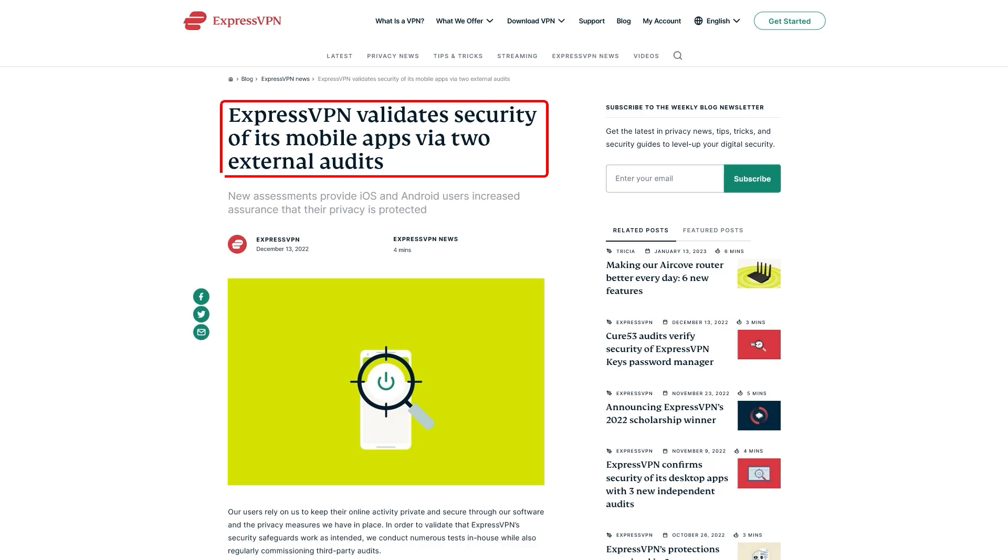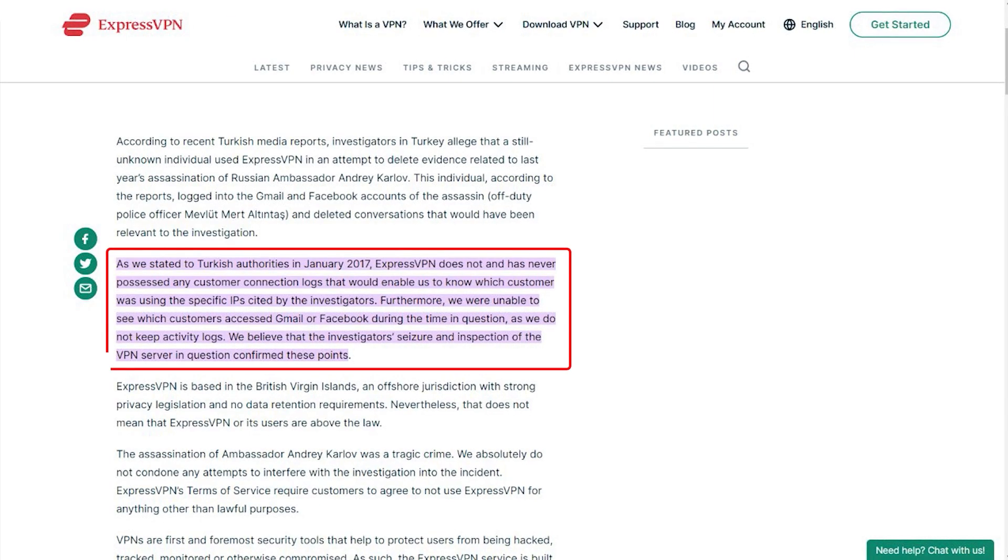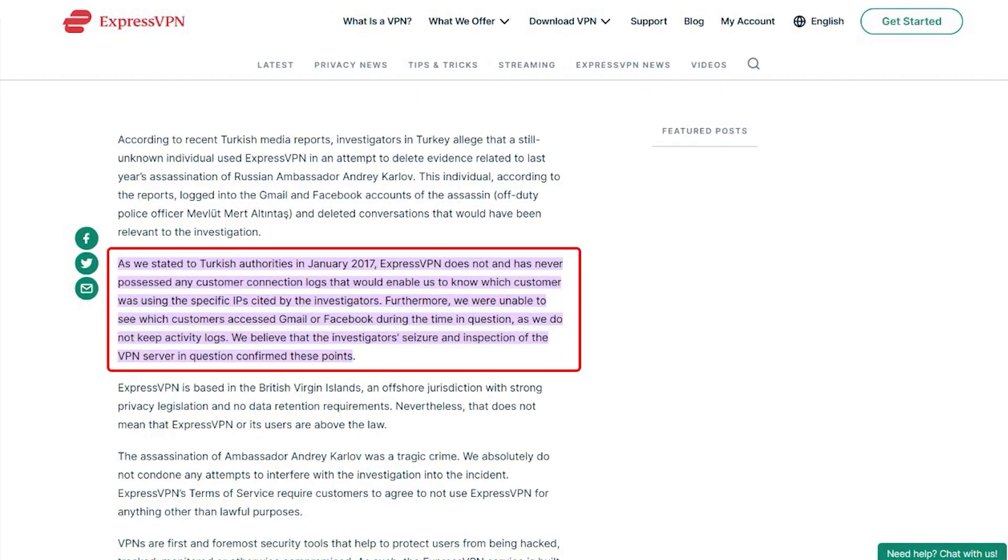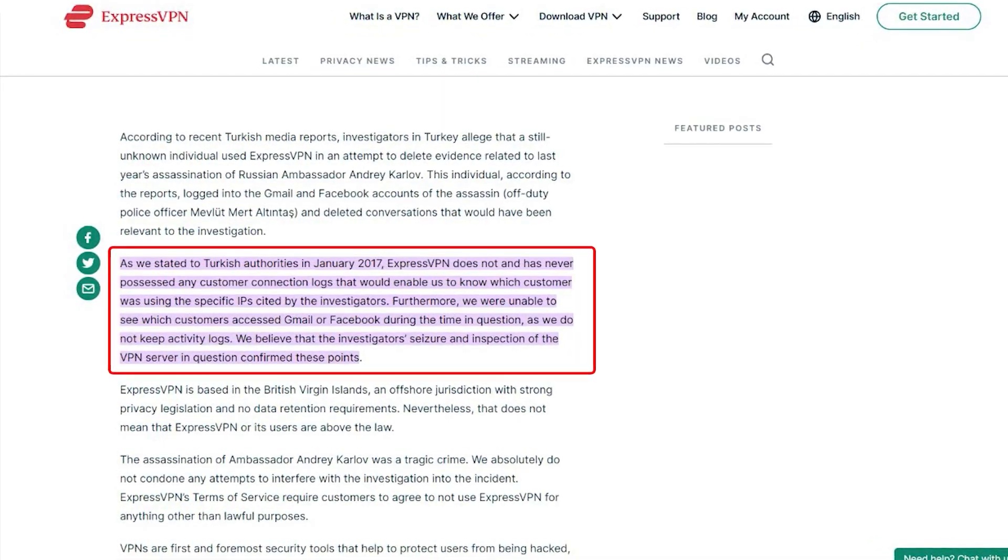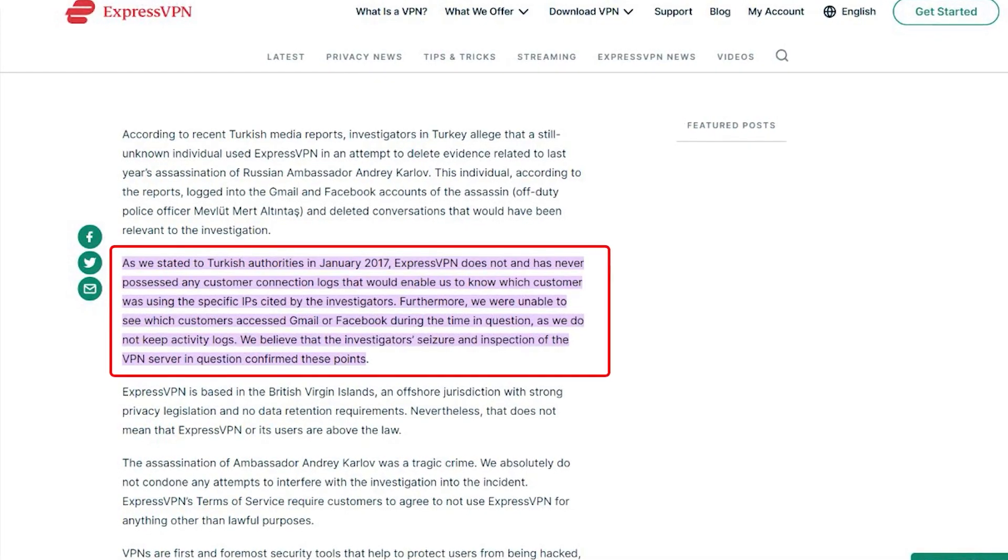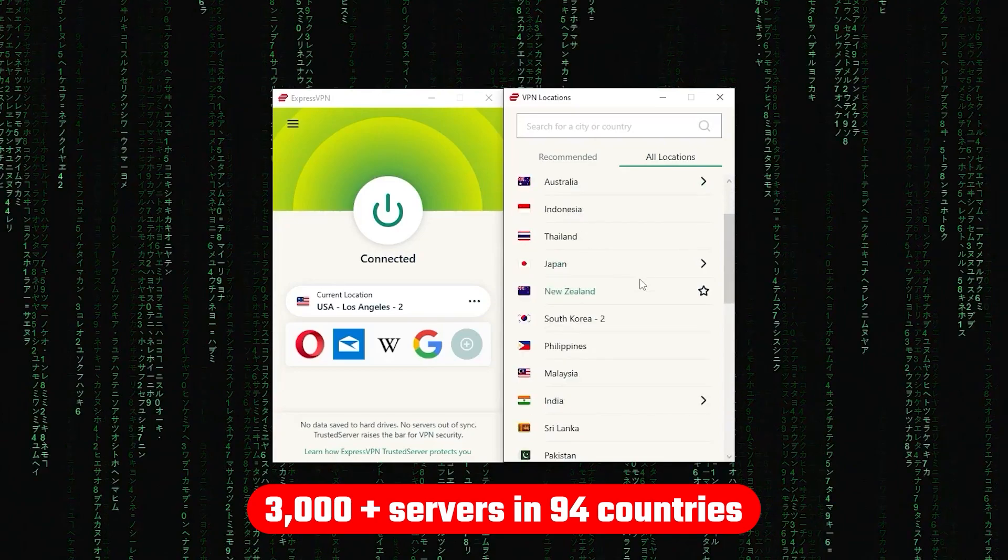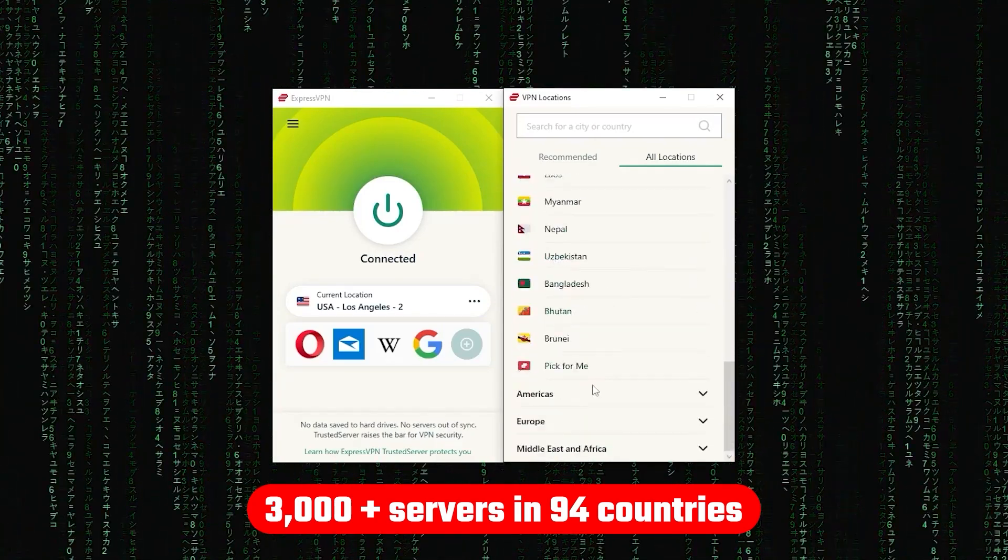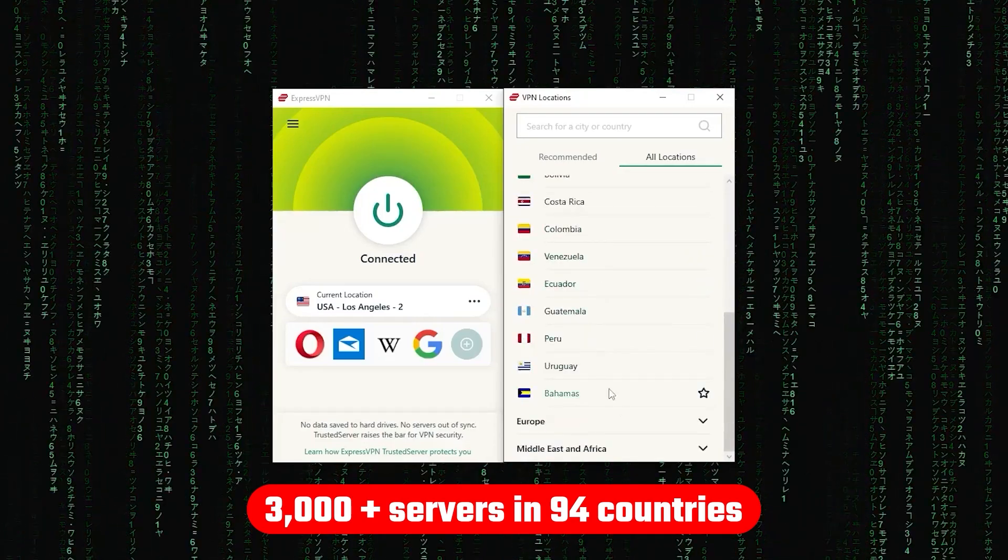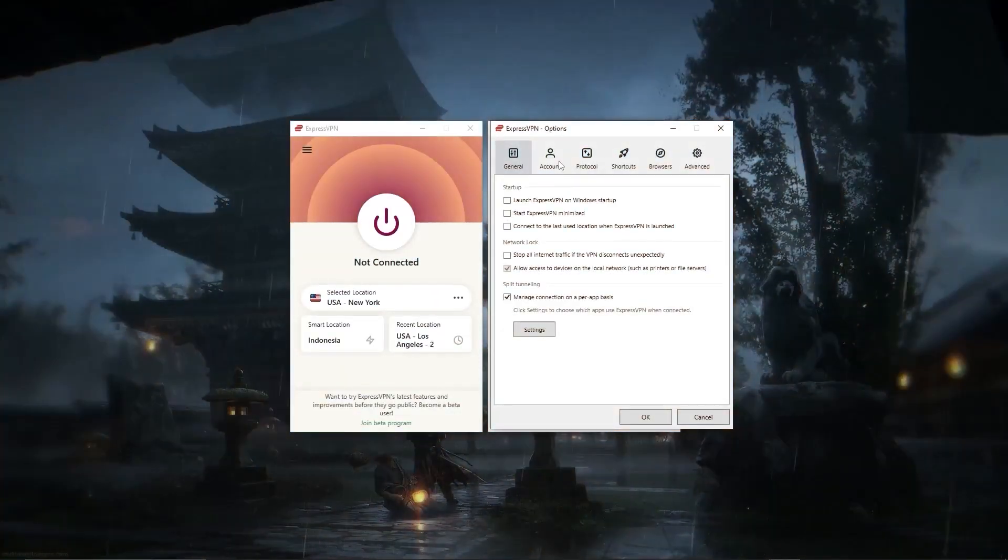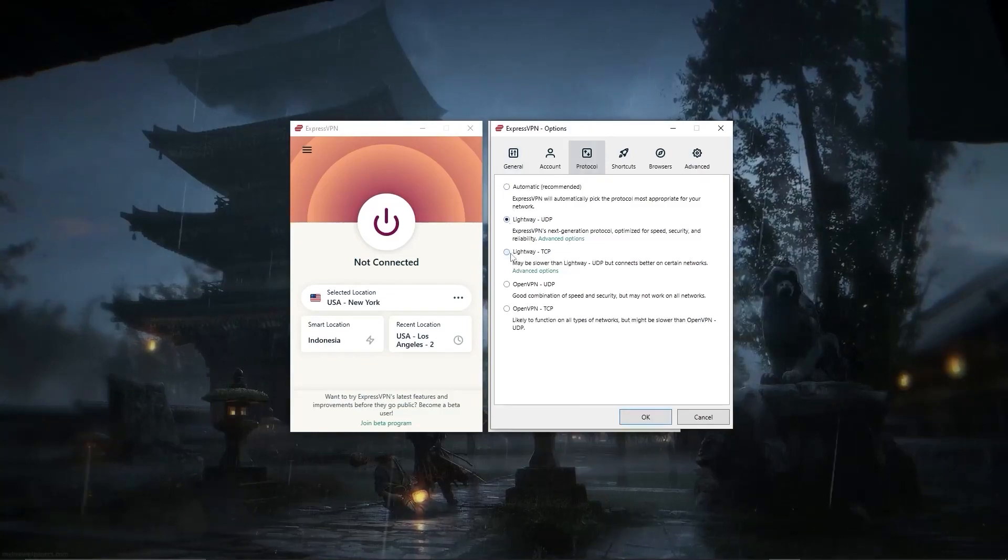Now, in terms of reliability, ExpressVPN has proven its commitment to protecting user data several times by conducting many audits over the years, on top of going through a real-life stress test where the Turkish government seizes one of its servers in an ongoing investigation, only to find nothing that can be linked to any specific user. Now, other than that, ExpressVPN has over 3,000 servers in 94 countries, allowing you to access almost any content from all around the world.